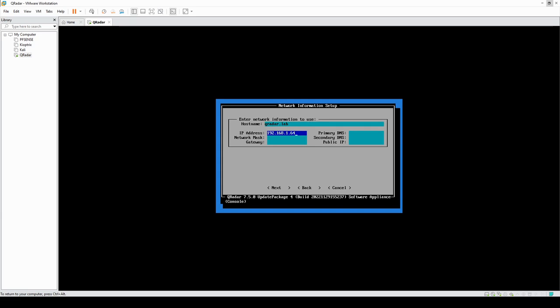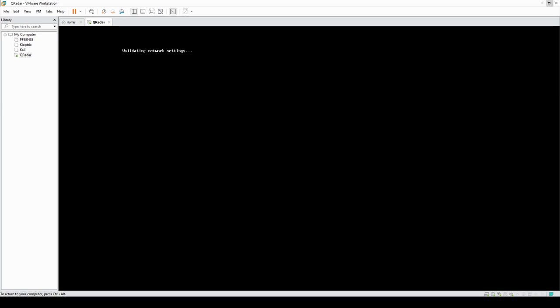Type in your IP address, set the network mask to 255.255.255.0, then type in the IP of your router for the gateway. Same for the DNS field. Hit enter — it's going to do some more validation of the settings. I'll pause here again and resume once it's done.